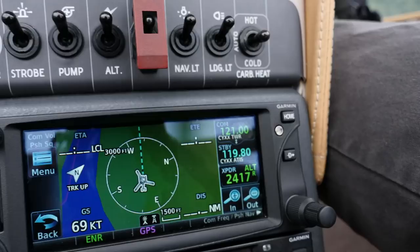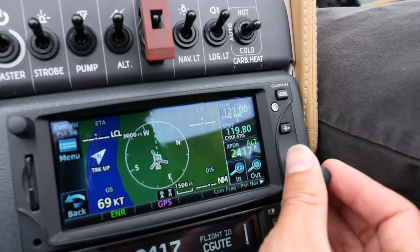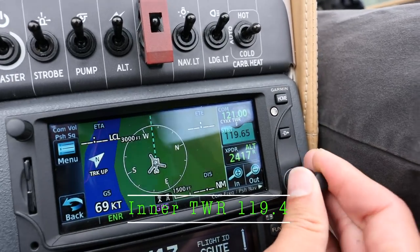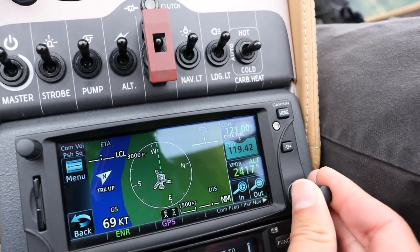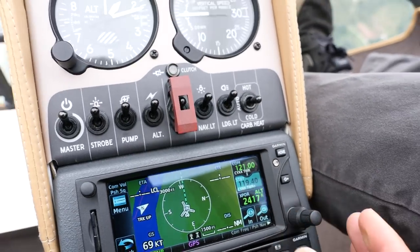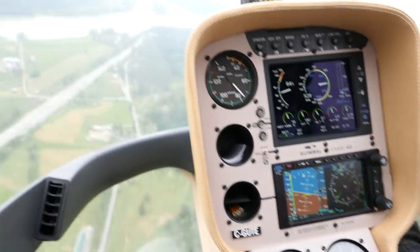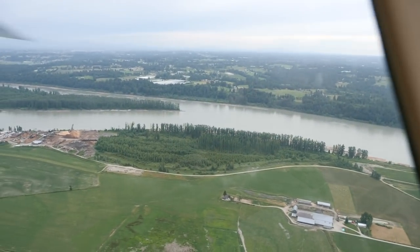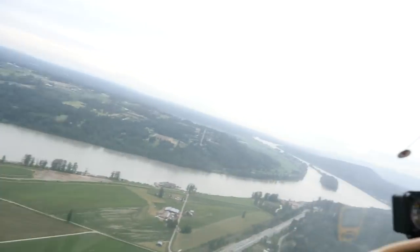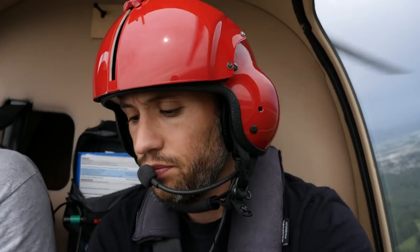Now I'm on 121.0. I'm going to put 119.4 in the backup, just so we have that. We're just right here by Matsui Island. I'm going to formulate our first call and let them know.